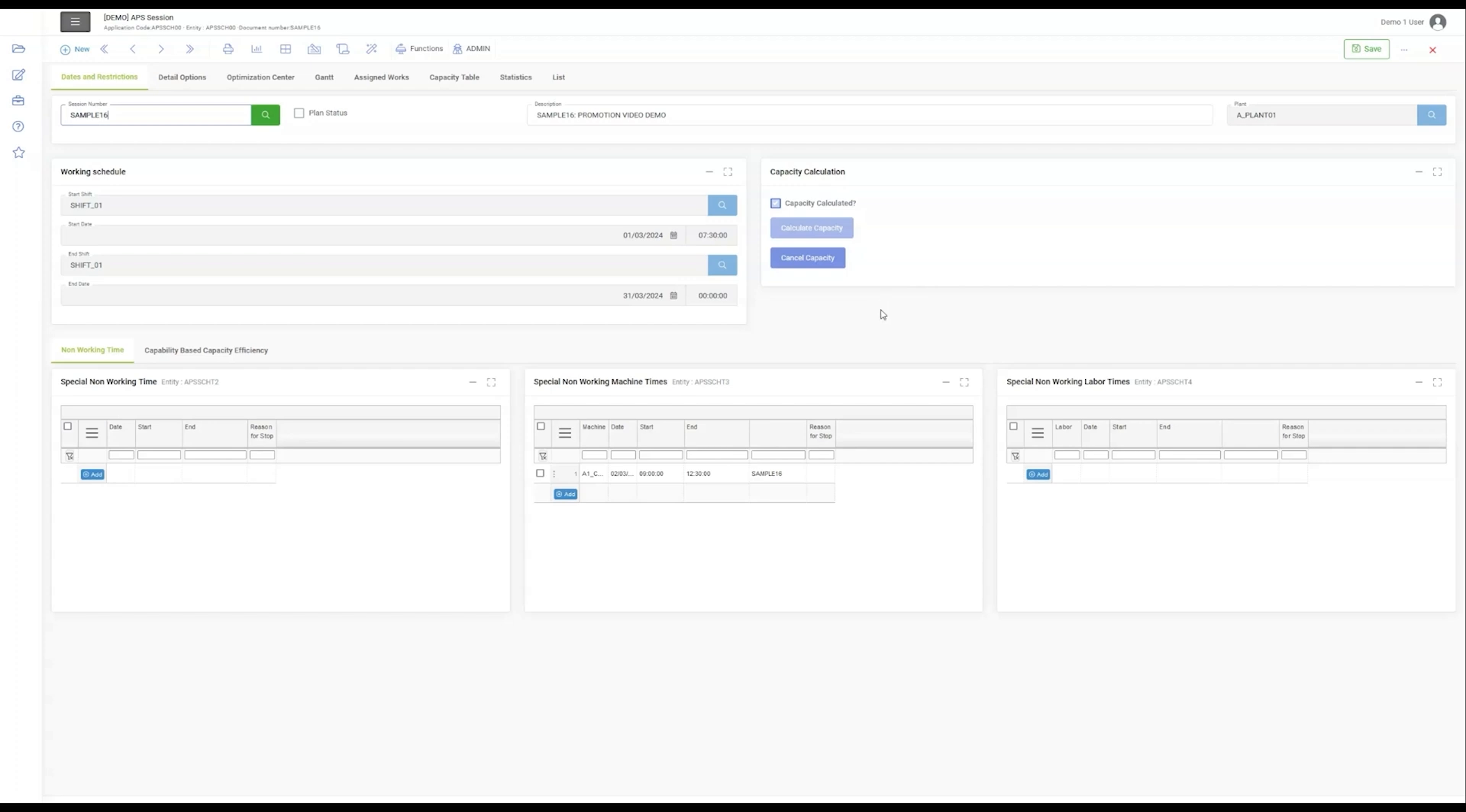We can notice sections like Capacity Calculation and Non-Working Time empower users with the ability to fine-tune resource planning, a critical aspect for maintaining efficiency.